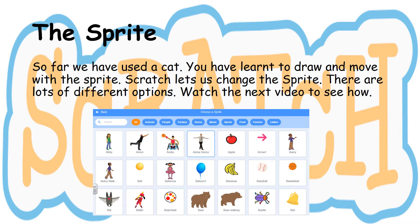The sprite. So far we've used a cat. You've learnt to draw and move with the cat. Scratch lets us change the sprite — there are lots of different options. Watch the next video to see how.